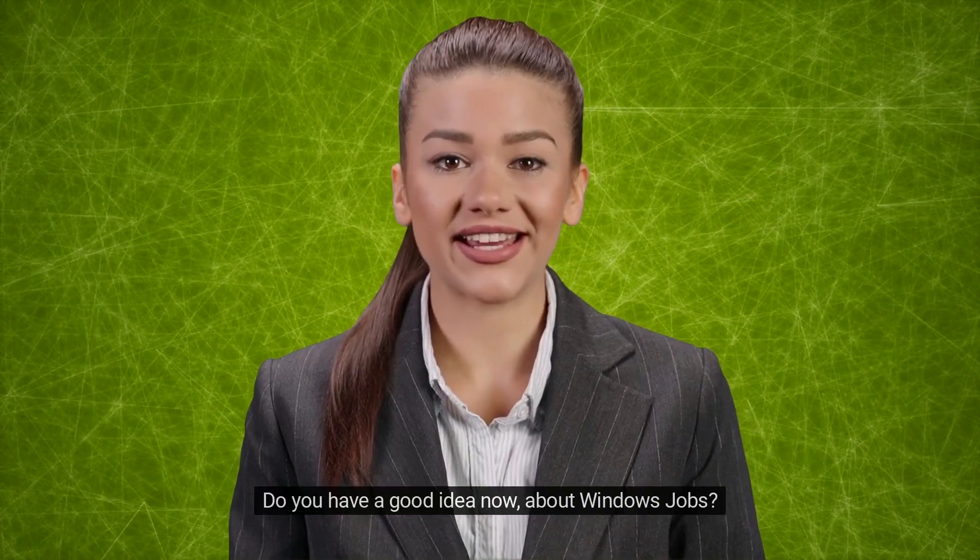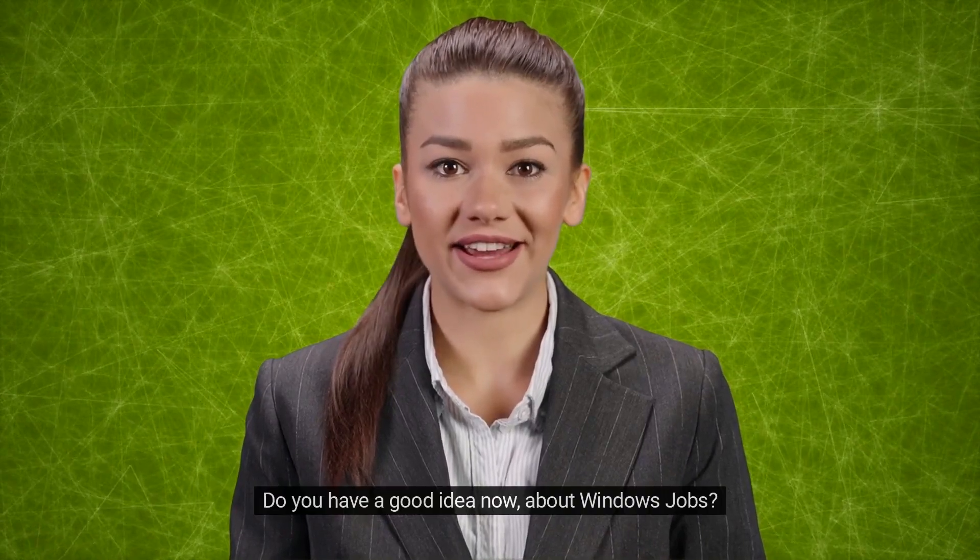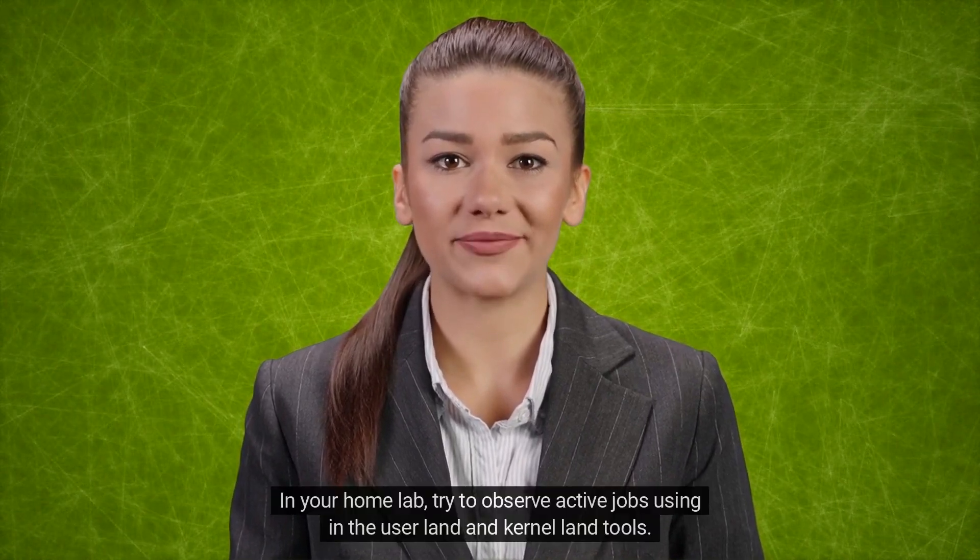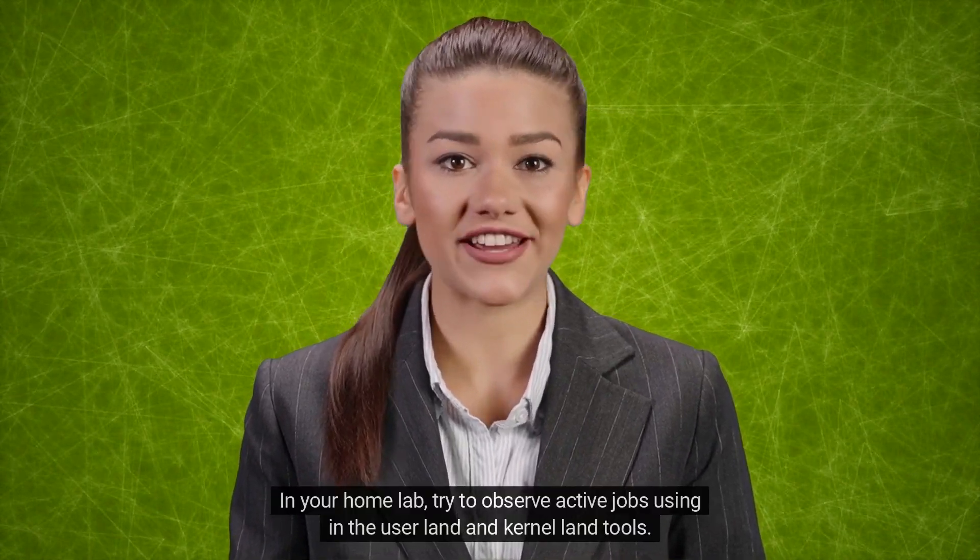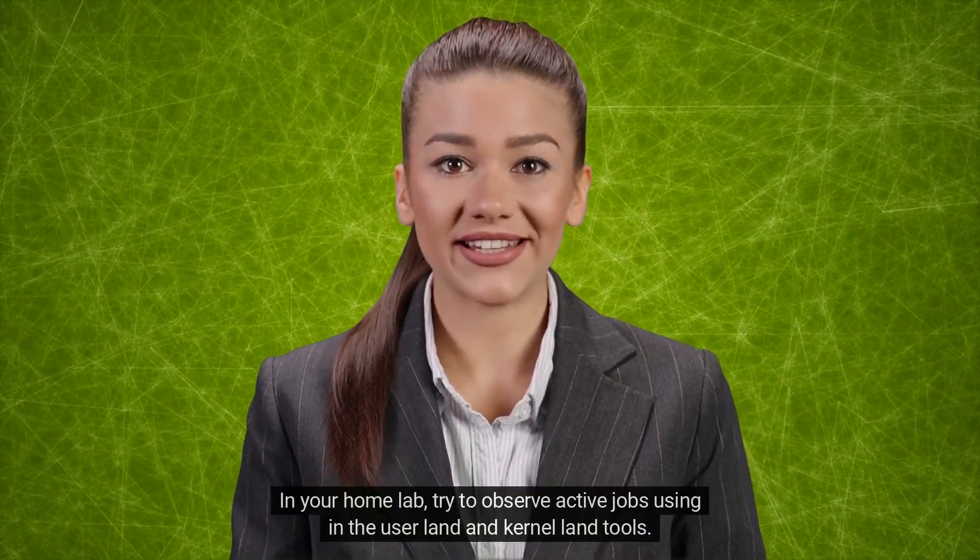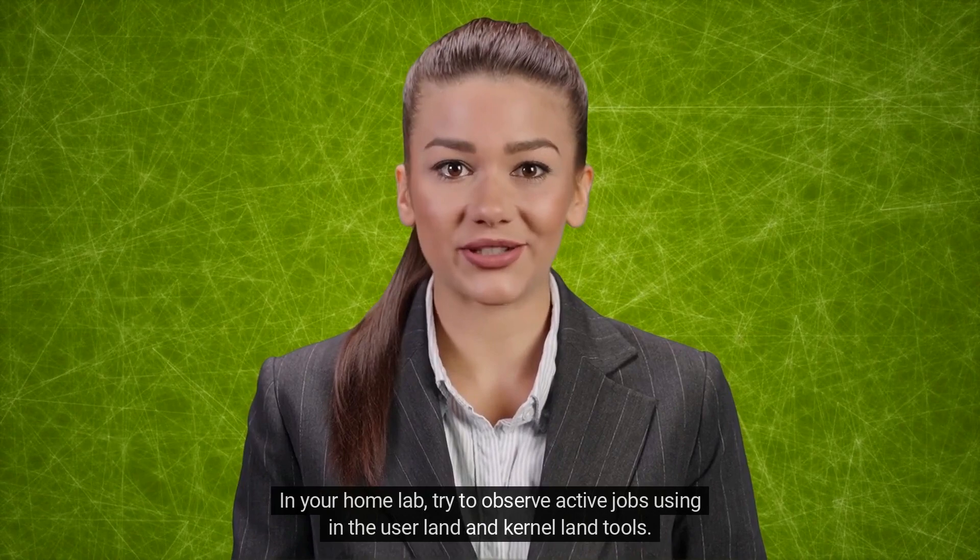Do you have a good idea now about Windows Jobs? In your home lab, try to observe active jobs using the user land and kernel land tools. Stay tuned to our channel for more videos on Windows internals.